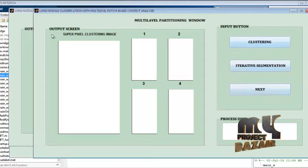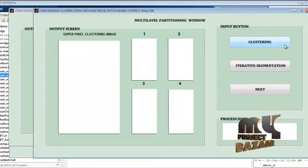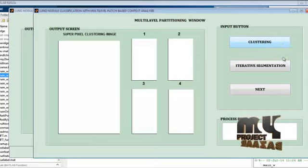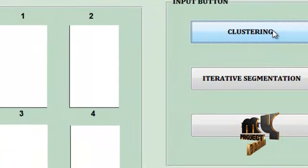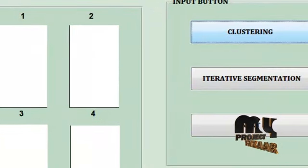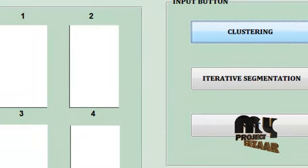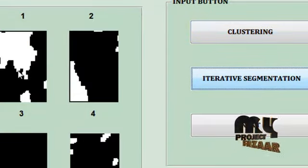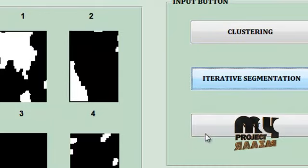Then go to the multilevel partitioning window. This window includes the clustering method and the iterative segmentation process. The clustering method clusters the superpixel image, and then iterative segmentation produces four types of segments for the clustering input image.